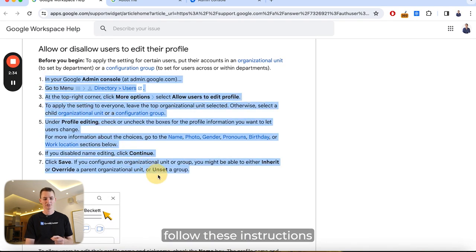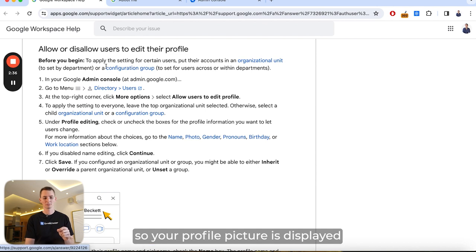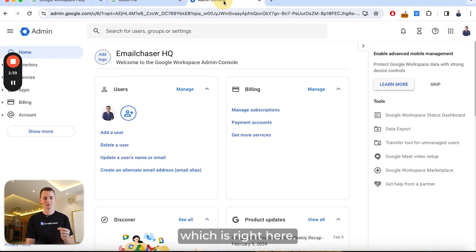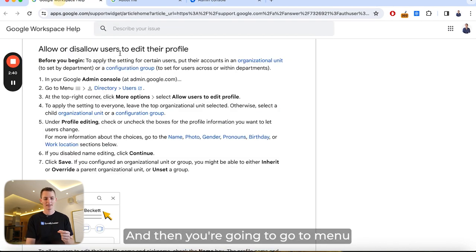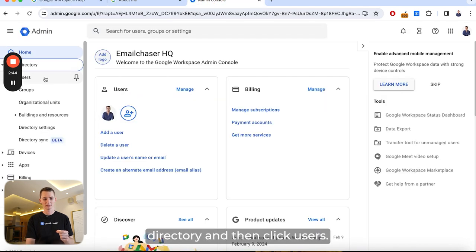The first thing you need to do is go to this URL link in this article from Google Workspace and follow these instructions to change the settings so your profile picture is displayed. First, go to your Google Admin Console, then go to Menu, Directory, Users.